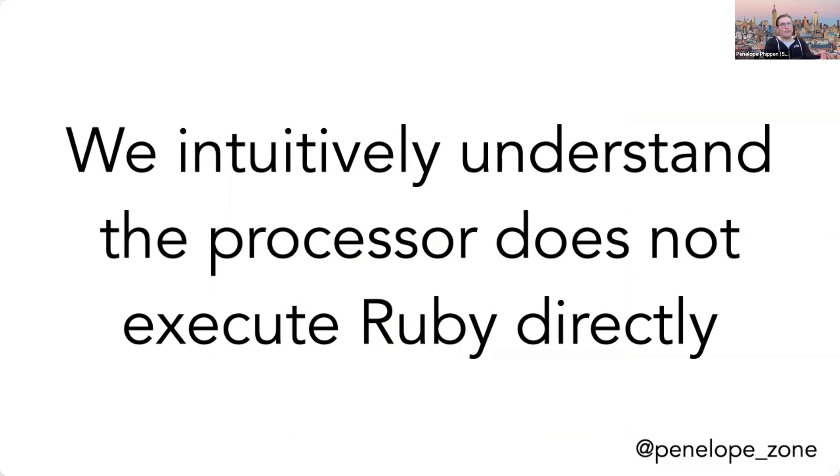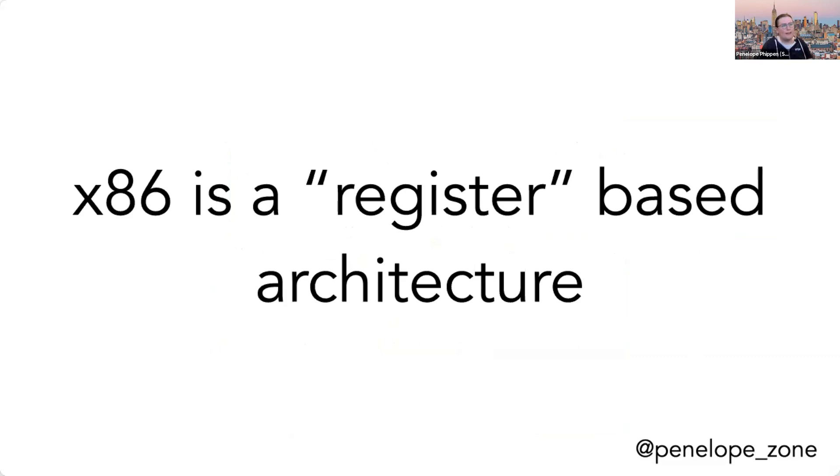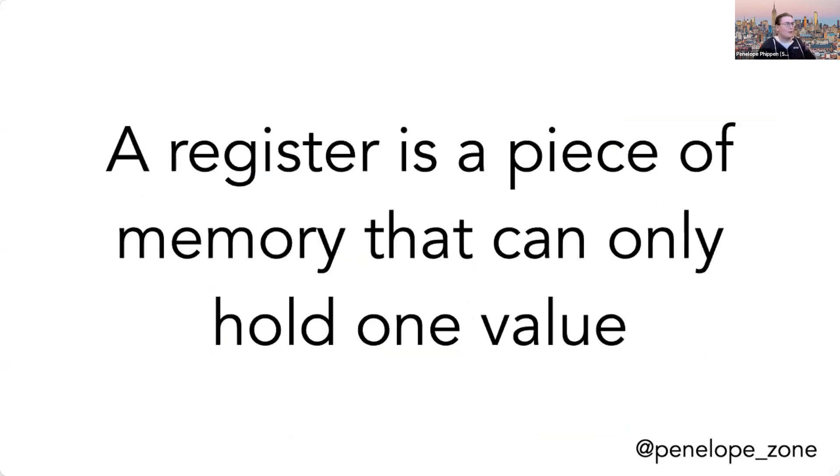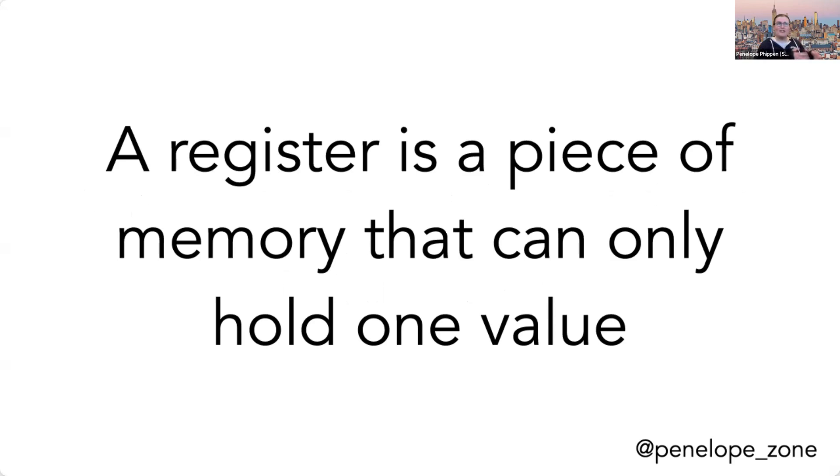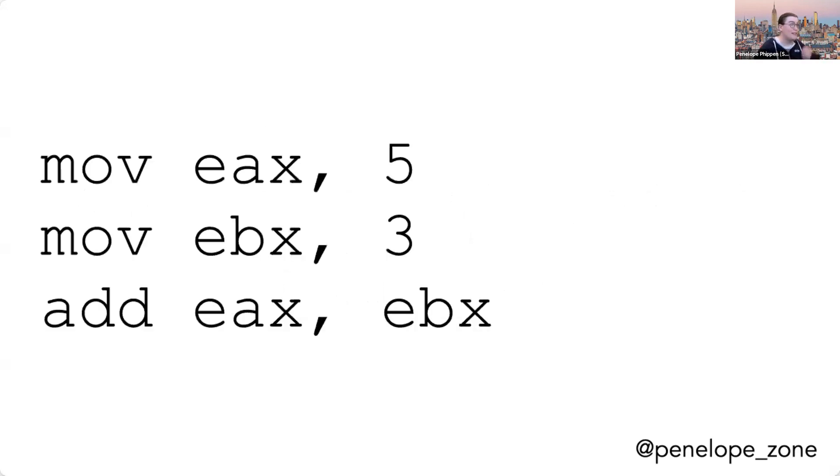And I want to just look at a couple of those. So I mentioned that this thing executes x86 assembly. x86 is what's called a register-based architecture. And really what that means is that the only way to sort of manipulate values is when they are in a piece of memory called a register that can only hold one value. Imagine if you had to write all of your Ruby programs where you can only have four local variables. And those local variables can't be arrays or dictionaries. That's basically what a register is. It's a single scalar value.